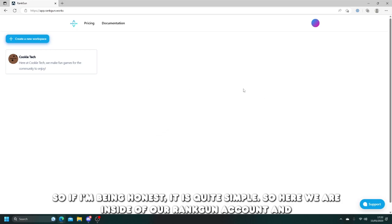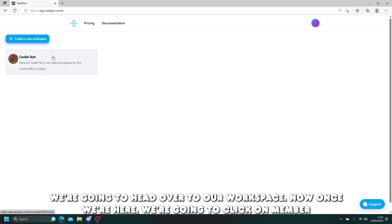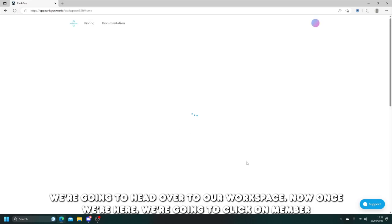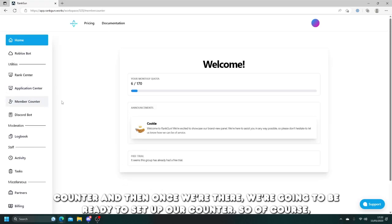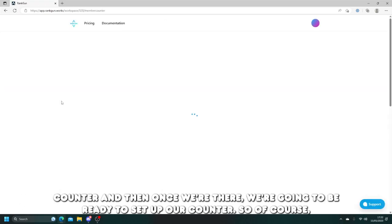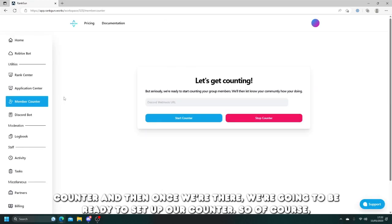So here we are inside of our Rankon account and we're going to head over to our workspace. Now once we're here, we're going to click on member counter and then once we're there, we're going to be ready to set up our counter.